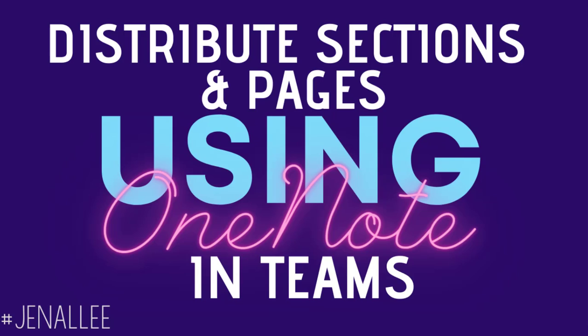Welcome to another Jenna Lee OneNote Quick Tip. In this video, I'm going to show you how you can quickly distribute sections to your students and distribute pages to those sections as well.